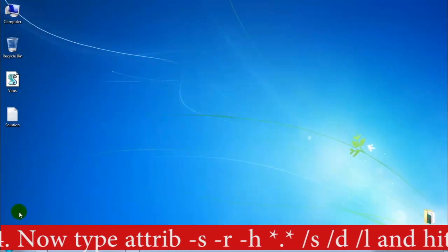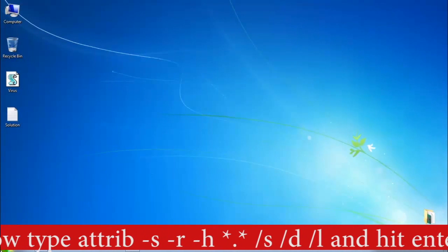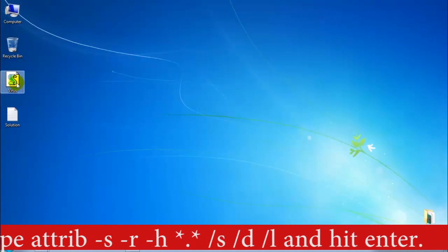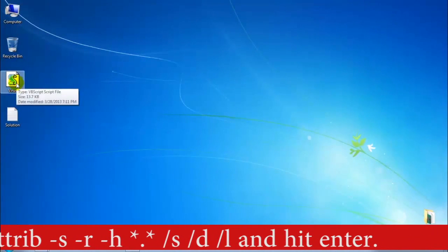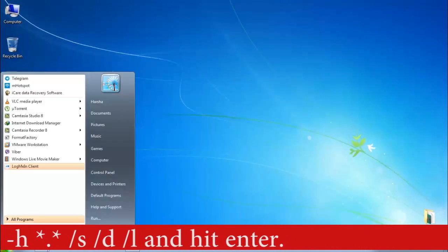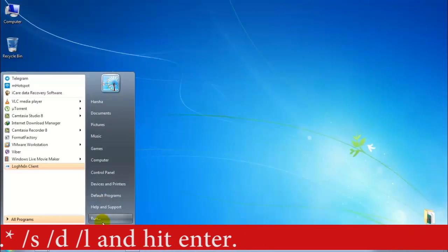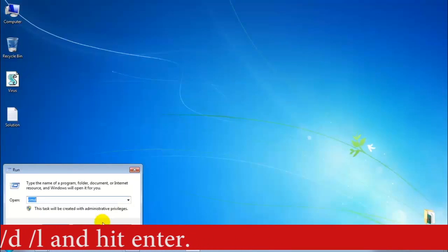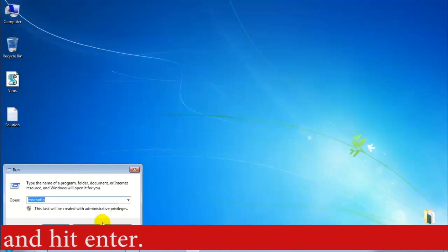First, before going to do this — these viruses will execute mainly in the temp files. First clean your temp files.